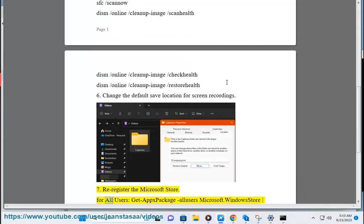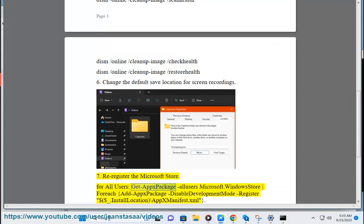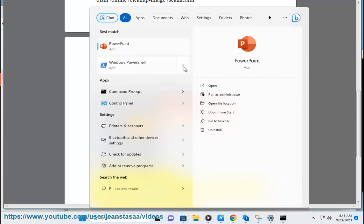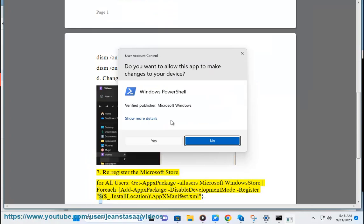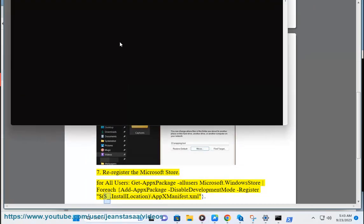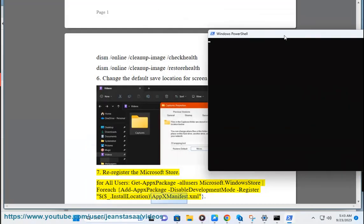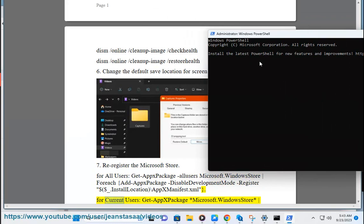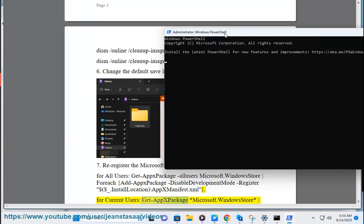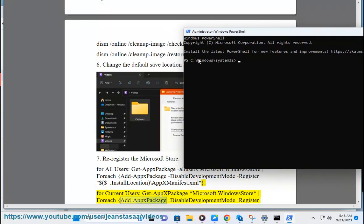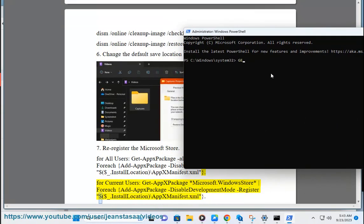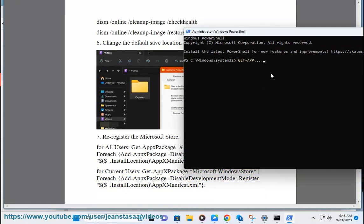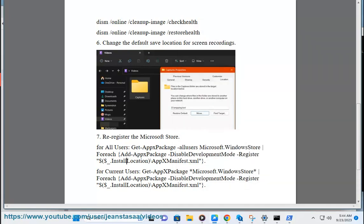Method 7: Re-register the Microsoft Store. Thank you.